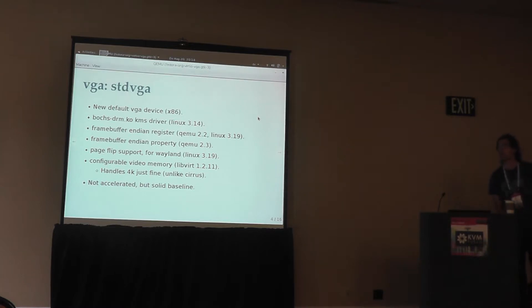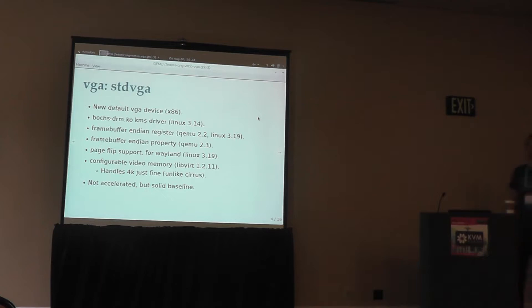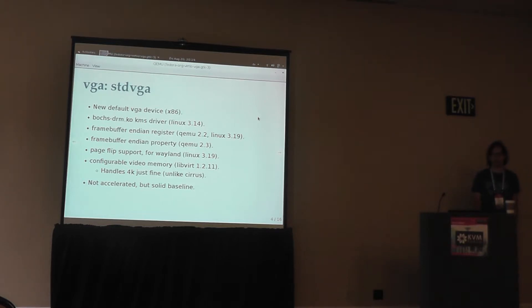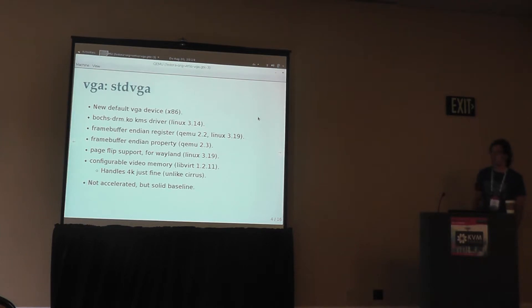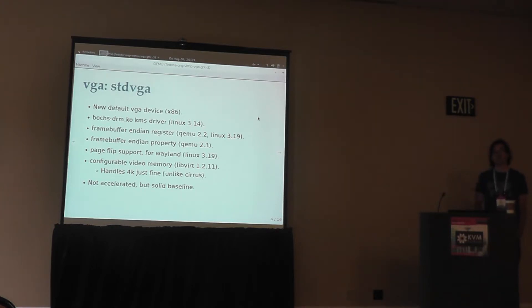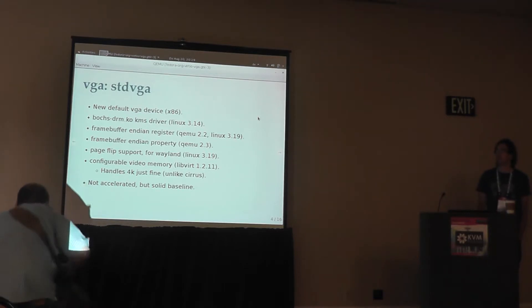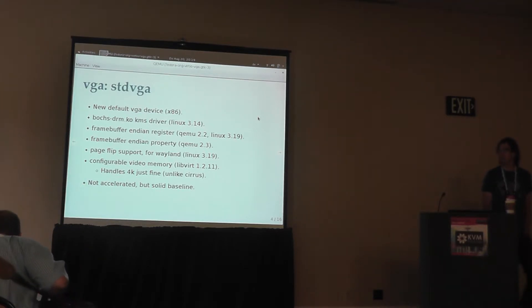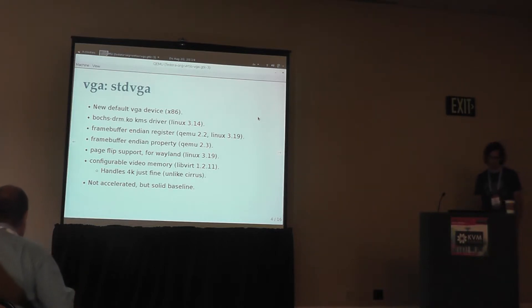The QEMU support landed in QEMU 2.2 and the guest kernel driver got support for that in kernel 3.19. In QEMU 2.3, the standard VGA device also got a property to switch the endianness, so the PowerPC code has a way to switch the endianness depending on the guest endianness. Even guests older than 3.19 will get the correct endianness for the frame buffer.